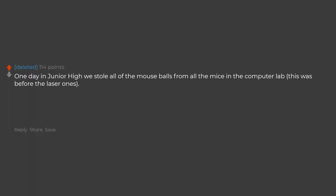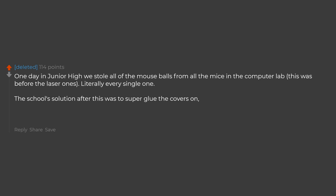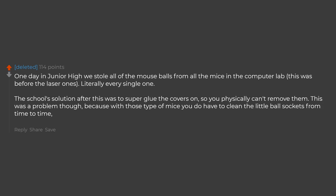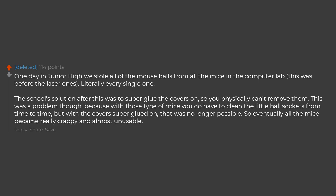One day in junior high we stole all of the mouse balls from all the mice in the computer lab. This was before the laser ones. Literally every single one. The school's solution after this was to superglue the covers on so you physically can't remove them. This was a problem though, because with those type of mice you do have to clean the little ball sockets from time to time. But with the covers superglued on, that was no longer possible. So eventually all the mice became really crappy and almost unusable.